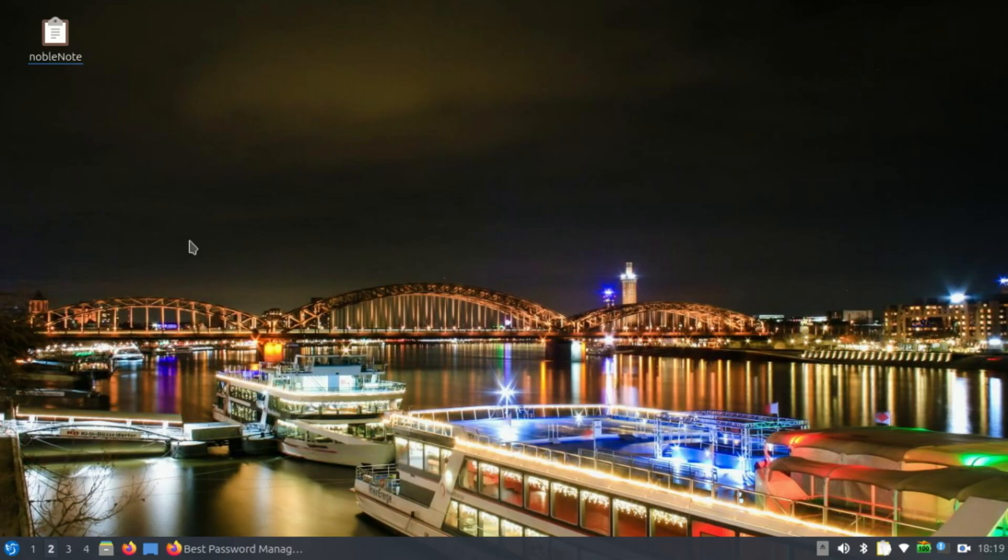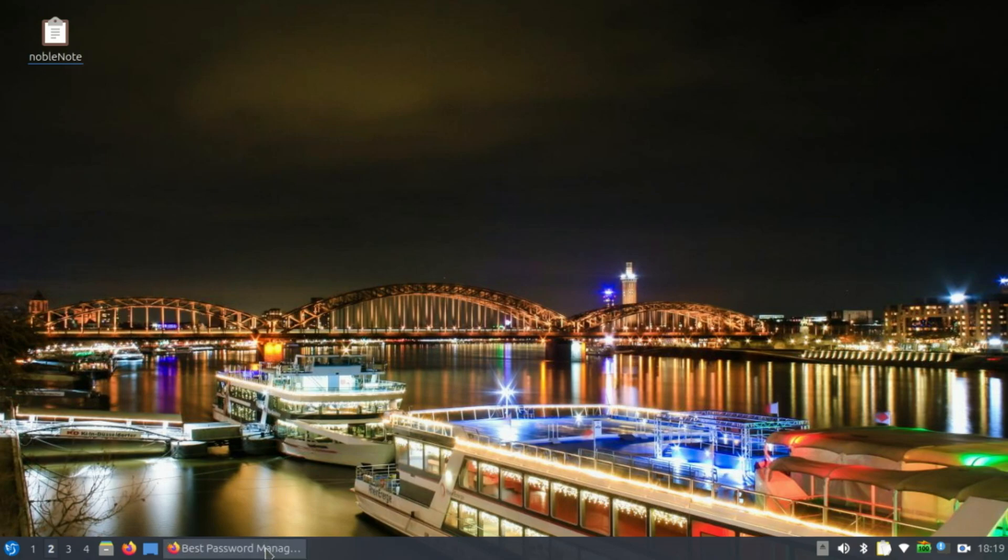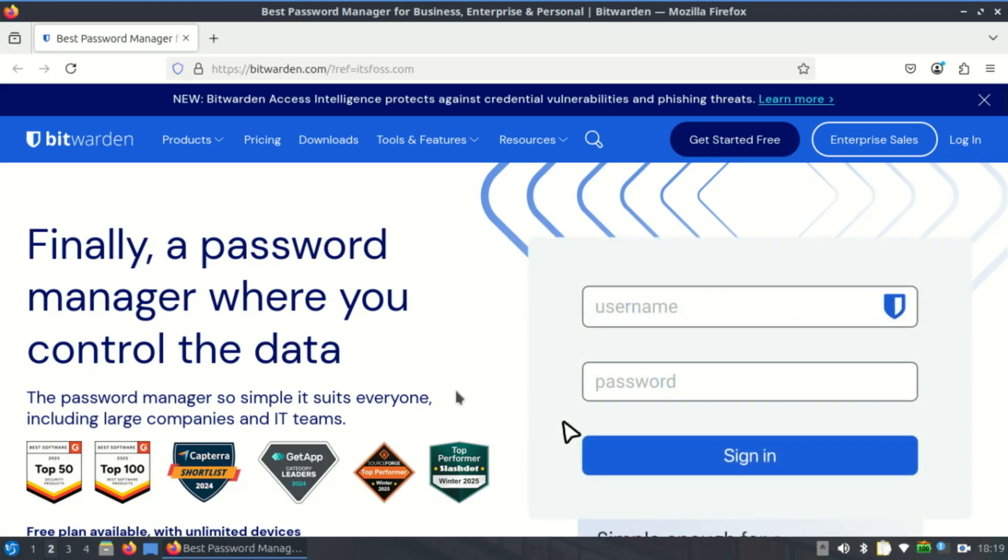Hey Linux users, tired of remembering dozens of passwords? Want a secure way to manage your credentials on Linux? Today I'll break down the best password managers for Linux desktop, free and paid options included. Let's dive in, first up.